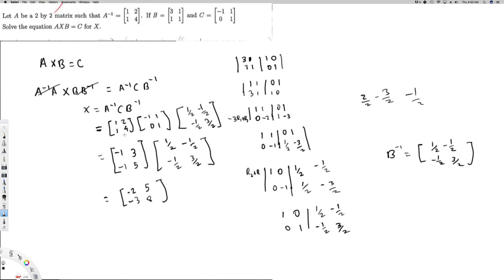Let's verify. For A inverse C: first row first column — one times minus one plus two times zero equals minus one, perfect. First row second column — one times one plus two times one equals three, perfect. The second row checks out too — minus one and five are correct. Multiplying by B inverse gives minus two, five, minus three, eight — everything checks out. This is the final answer. I hope you guys liked this video, see you next time.